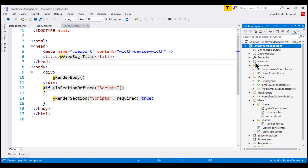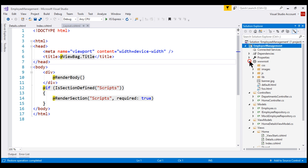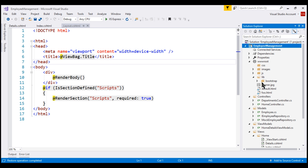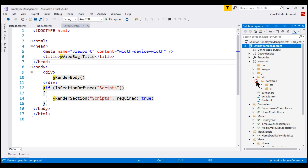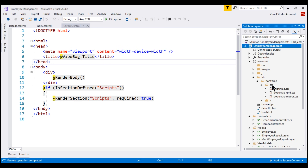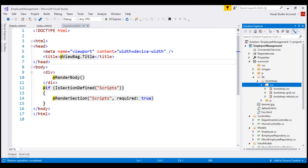When we expand the wwwroot folder, we see a lib folder. Within that, we have Bootstrap, and within that we have folders for CSS and JS. When I expand the CSS folder, we see all the Bootstrap CSS files.